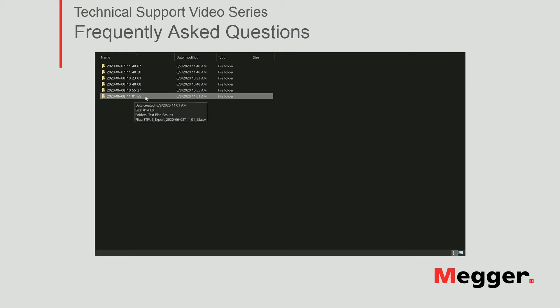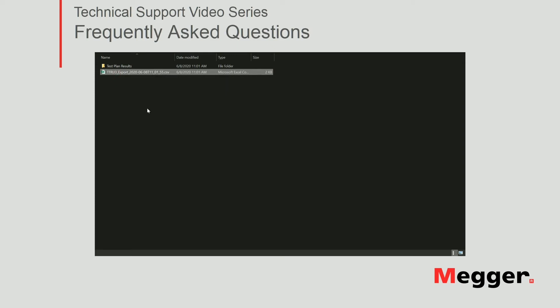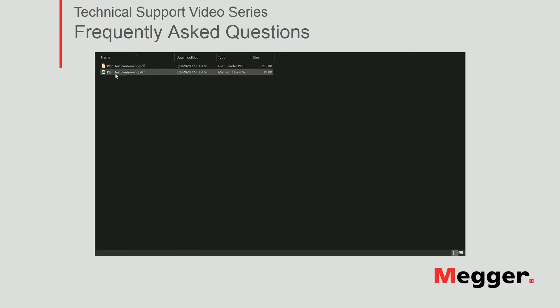If you remember the folder name ended in 50, so this is the one we were looking at. We open the folder and we get one folder and one file. The first file is a CSV type file — comma separated value — and can be used to import results into PowerDB. That process will be covered in a different video. So let's go ahead and open the test plan results.